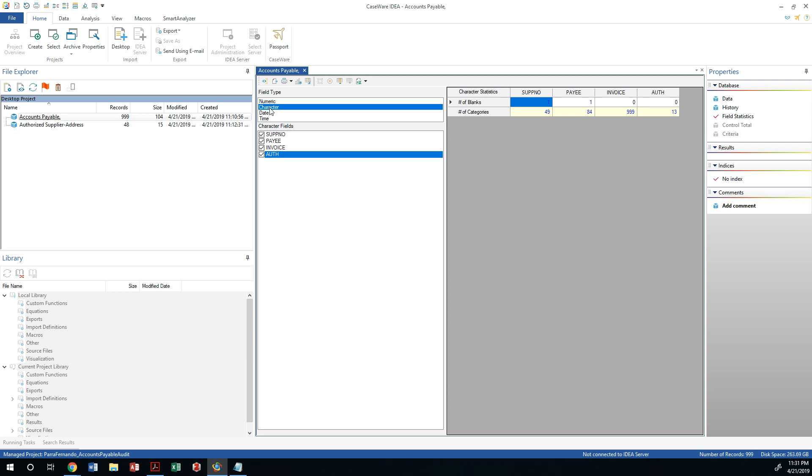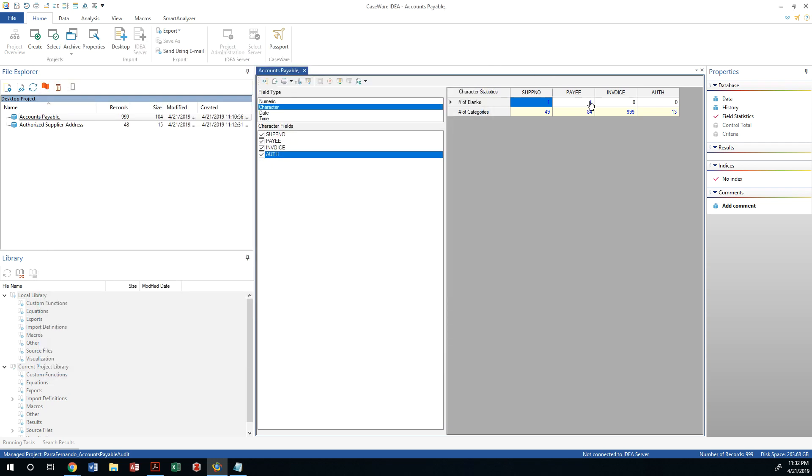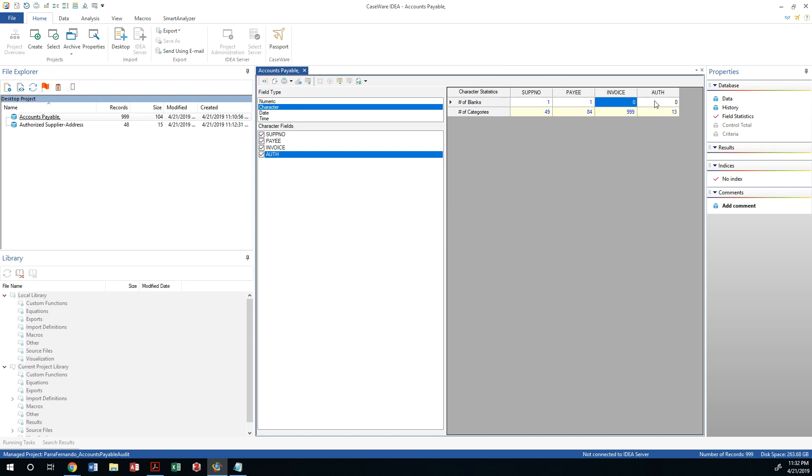All right, so in terms of the character fields, there's one record without a supplier number, so that is important, and it should be recognized. So truck stop does not have a supplier number. That means that somehow it was not indexed on the system. It looks like somebody may have created that record by itself without a supplier number. It needs to be further investigated. There's also a payee that is missing one of the checks for the amount of $97,000. That's a big red flag. I would want to check it out.